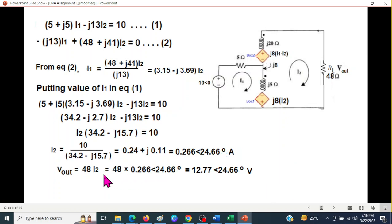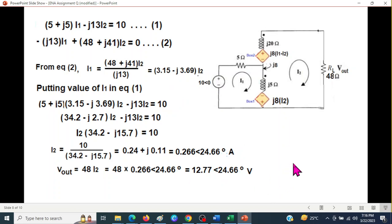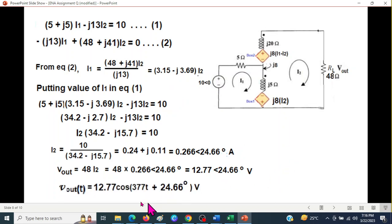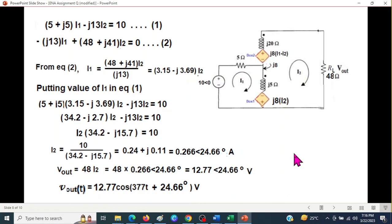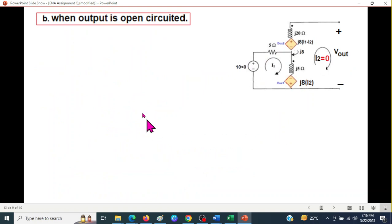Since Vout is in phasor form and the original input was given in the time domain, we convert back: Vout(t) = 12.77·cos(377t - 24.66°) volts. That completes Part 1.